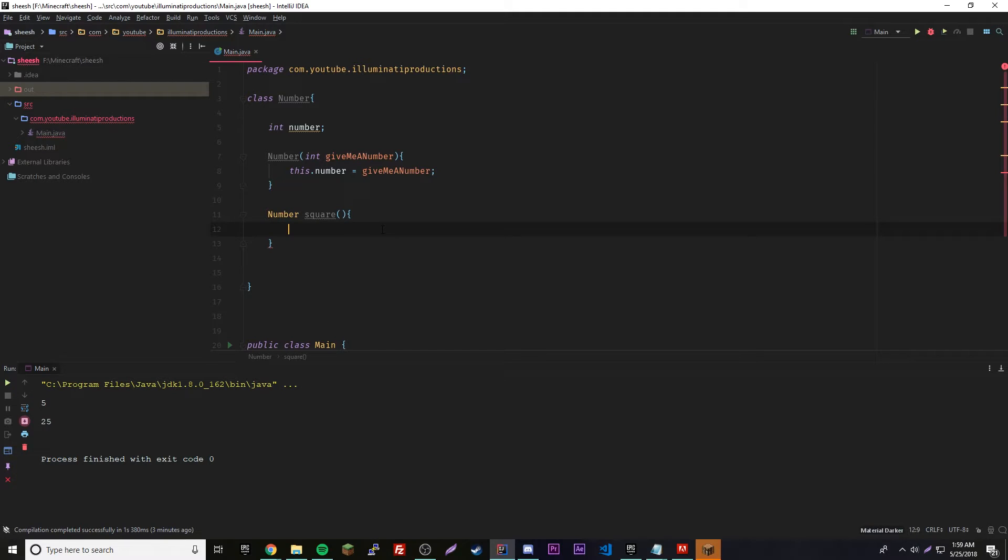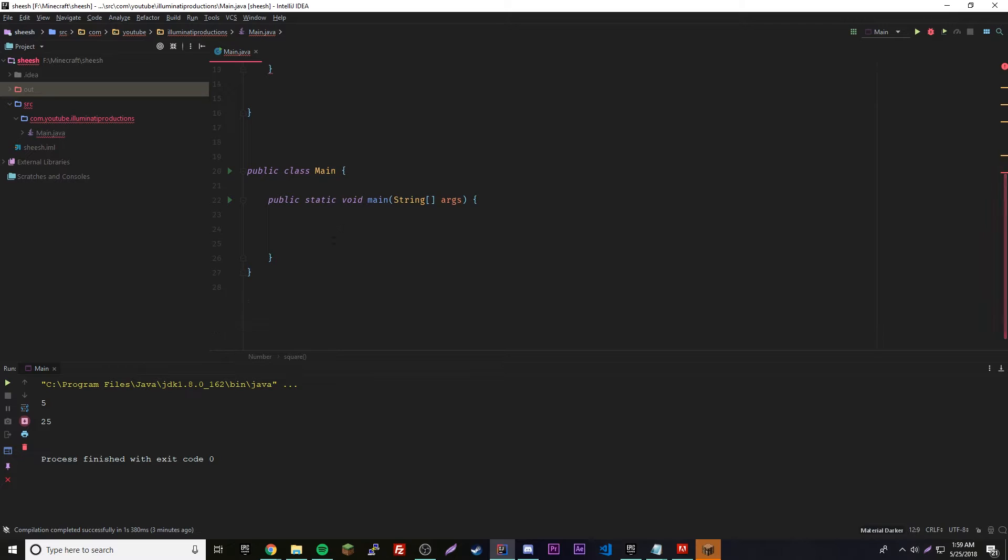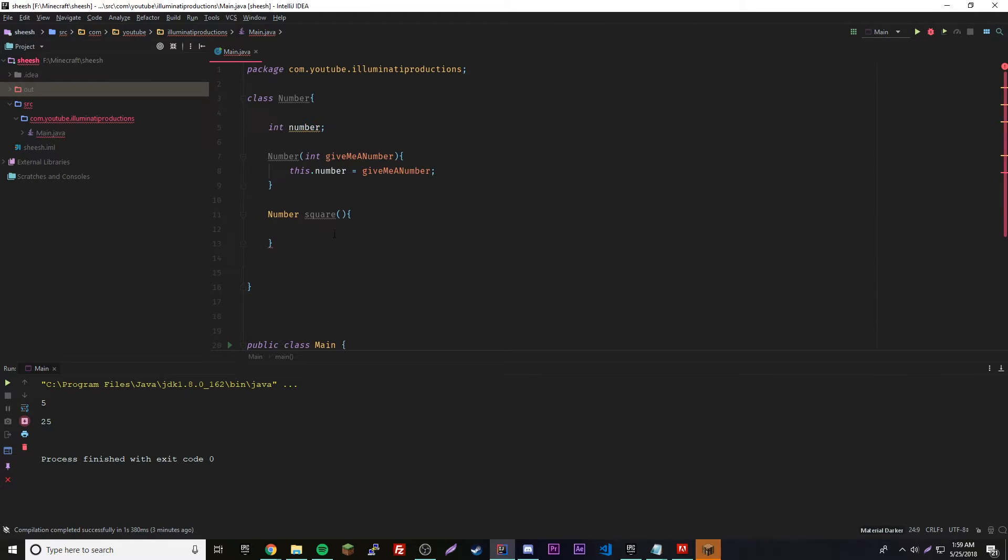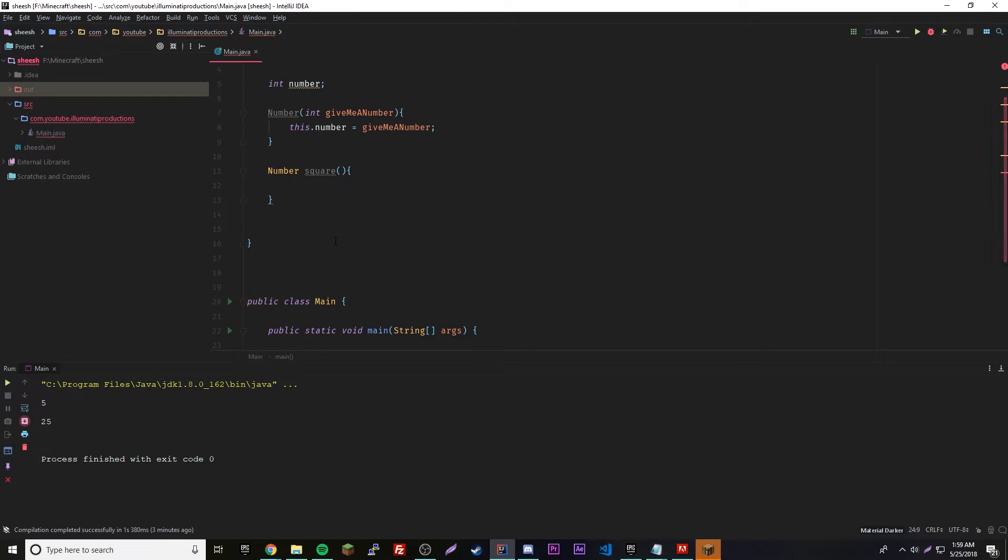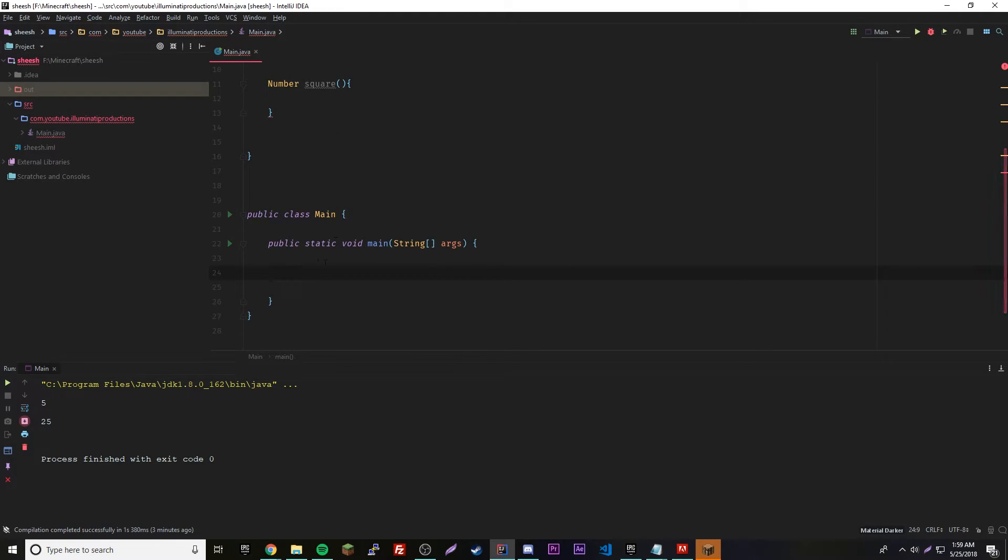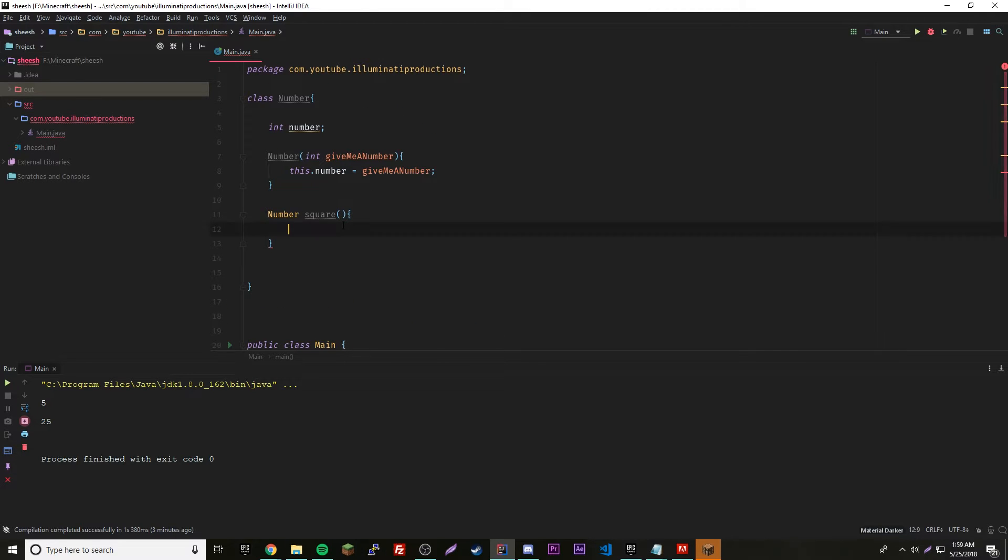What they're going to be able to do is do number dot square, or object dot square, because this object and we're calling the method of that object. Object dot square should return the new object.